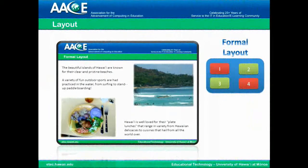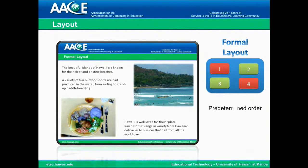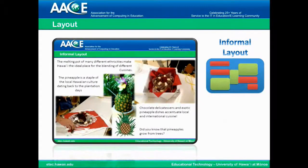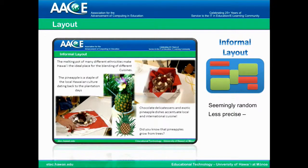Dynamics. Layout is one way to think about the dynamics of your presentation. In a formal layout, you have a precise, predetermined order that's concise and a little bit mechanical. This is okay, but a more dynamic way to think is an informal layout. It's seemingly random, less precise, but you've balanced it with your eye, and it's a lot more interesting and dynamic.